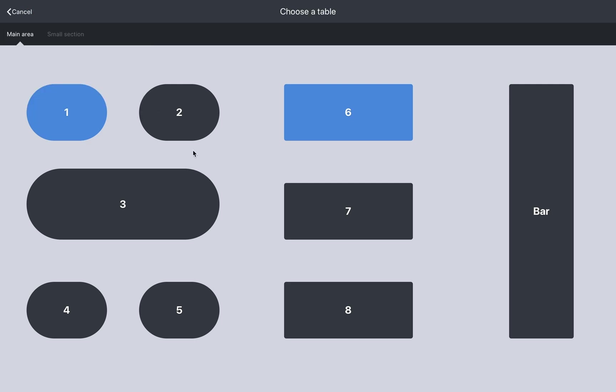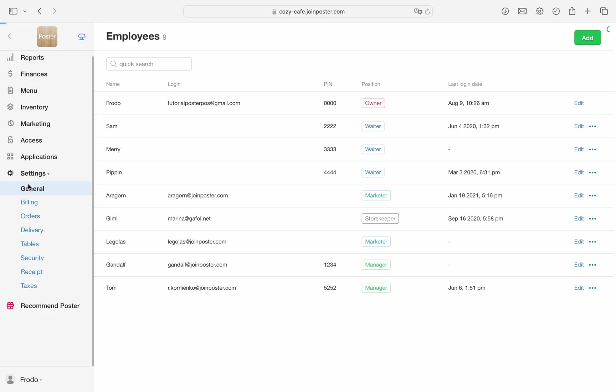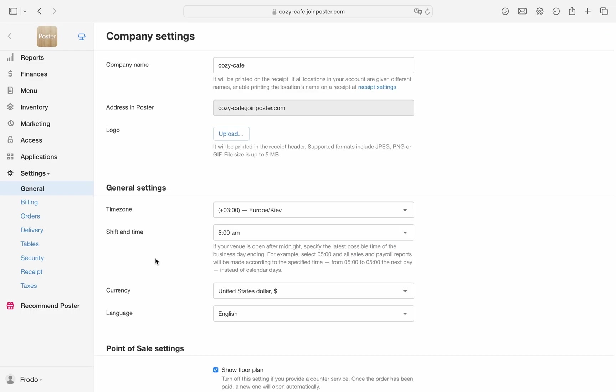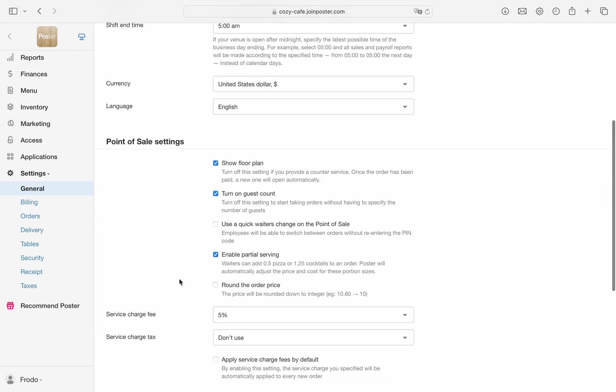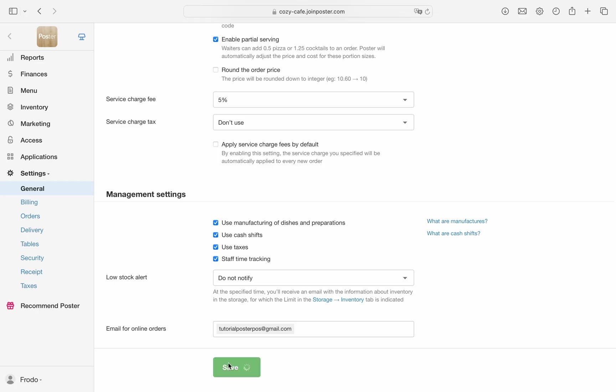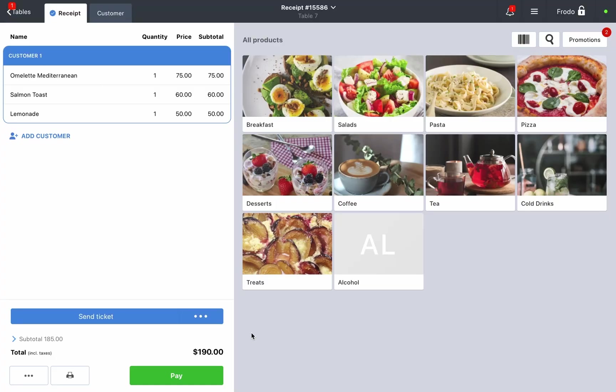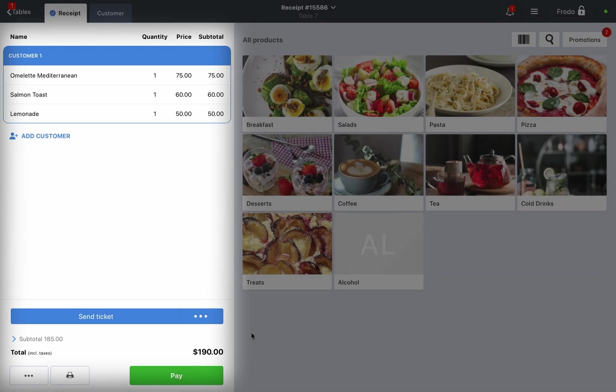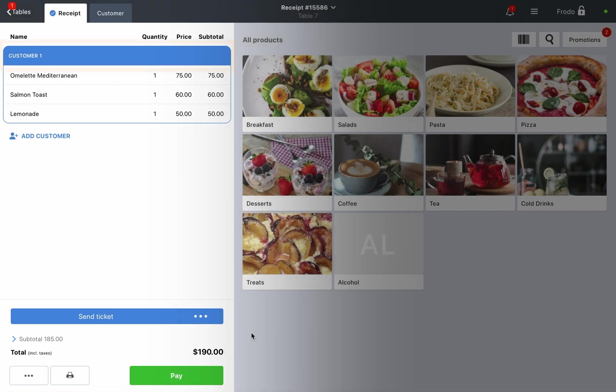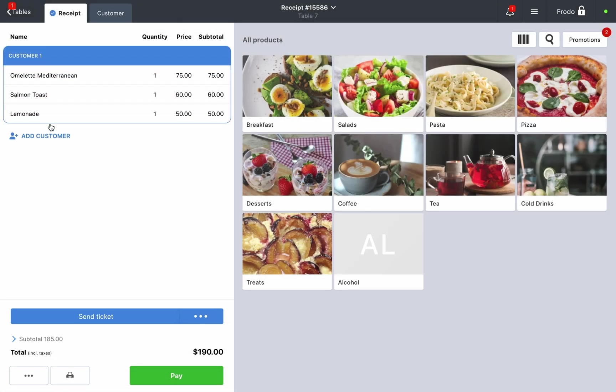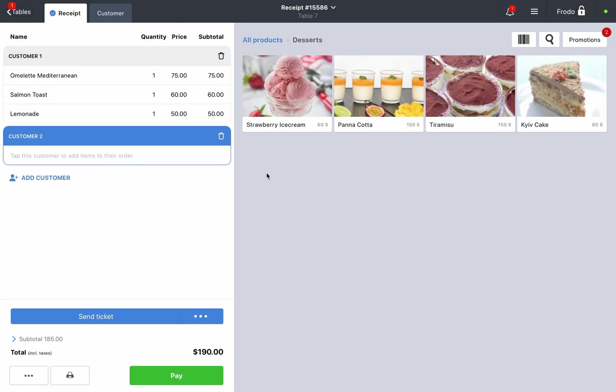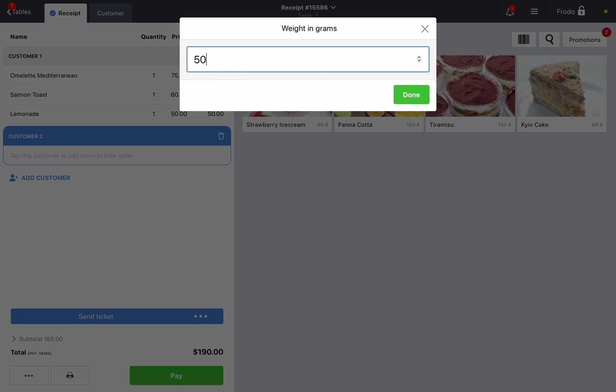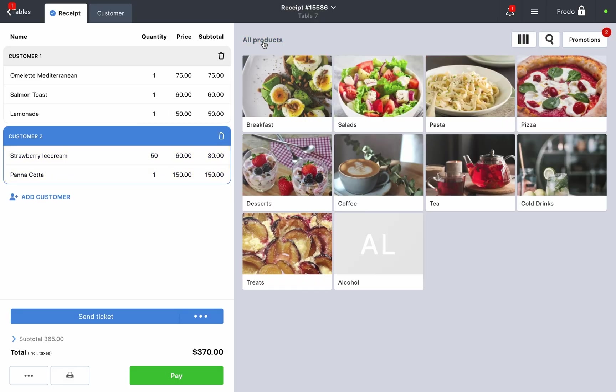Alternatively, go to orders and click new order if you operate in a to-go format only. Disable the show floor plan option in settings general in the management console. Let's get back to the order. On the right you'll see your menu. On the left you'll find the list of customers and the dishes they ordered. If there are multiple customers at the table, add the same number of customers to the check.